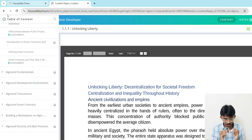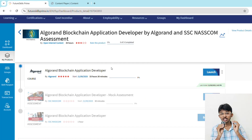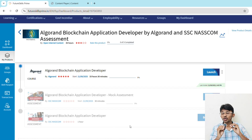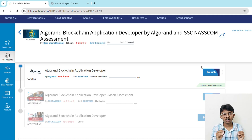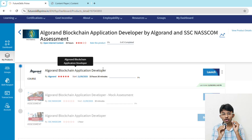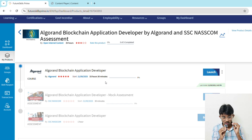You will also receive one final course completion certification. Note that there are two assessments available — a mock assessment and a paid assessment that costs ₹600. You do not need to pay for the paid assessment; just ignore it. Simply complete all seven course modules and you will receive eight certificates in total, which is more than enough.